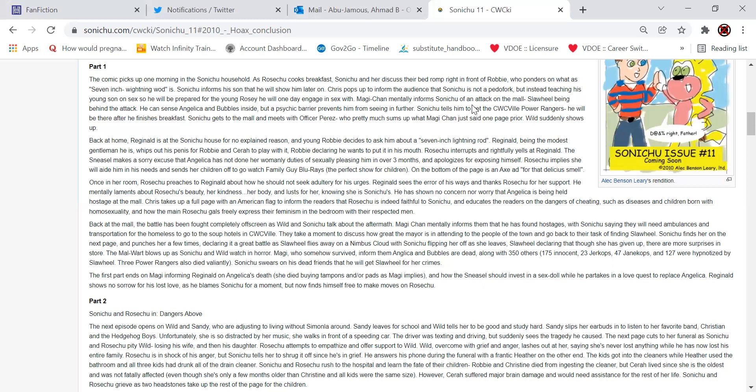He has shown no concern nor worry that Angelica is being held hostage at all. Chris takes up a full page with an American flag to inform the readers that Rose Chu is indeed faithful to Sonichu, and educates the readers on the dangers of cheating, such as diseases and children born with homosexuality, and how the main Rose Chu gals freely express their feminism in the bedroom with their respective men.